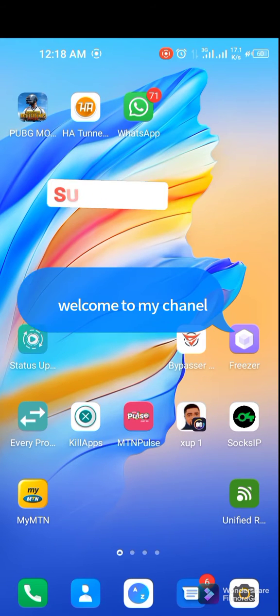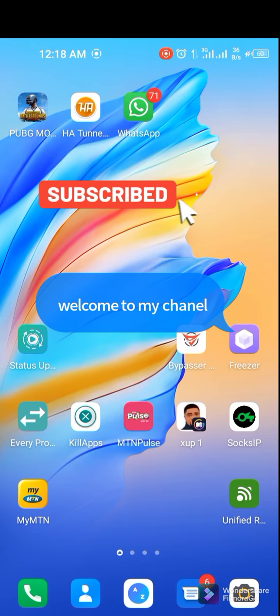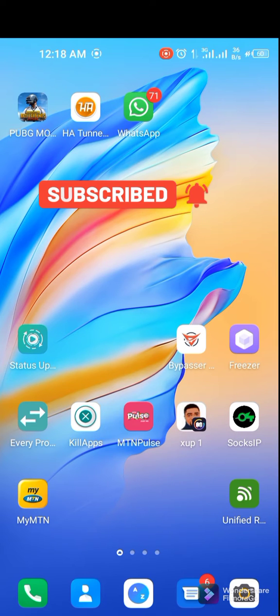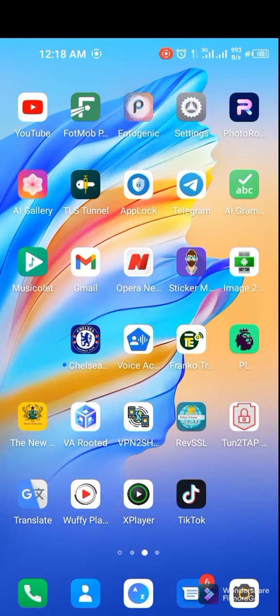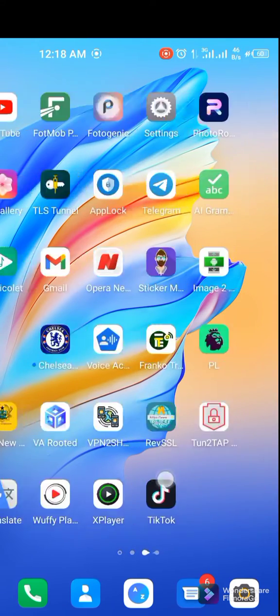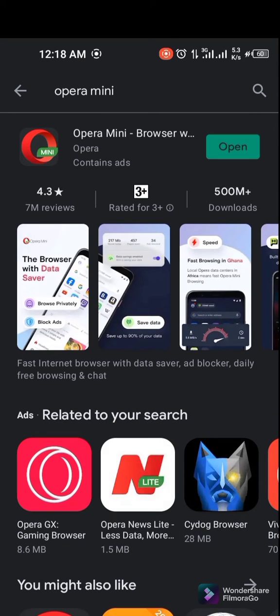Welcome to my channel. Please click the subscribe button to watch more videos like this. I'm going to teach you how to get 15 megabytes using the Opera Mini app. What you gotta do is go to the Play Store and download the Opera Mini app. I already have it, so I'll just open it.